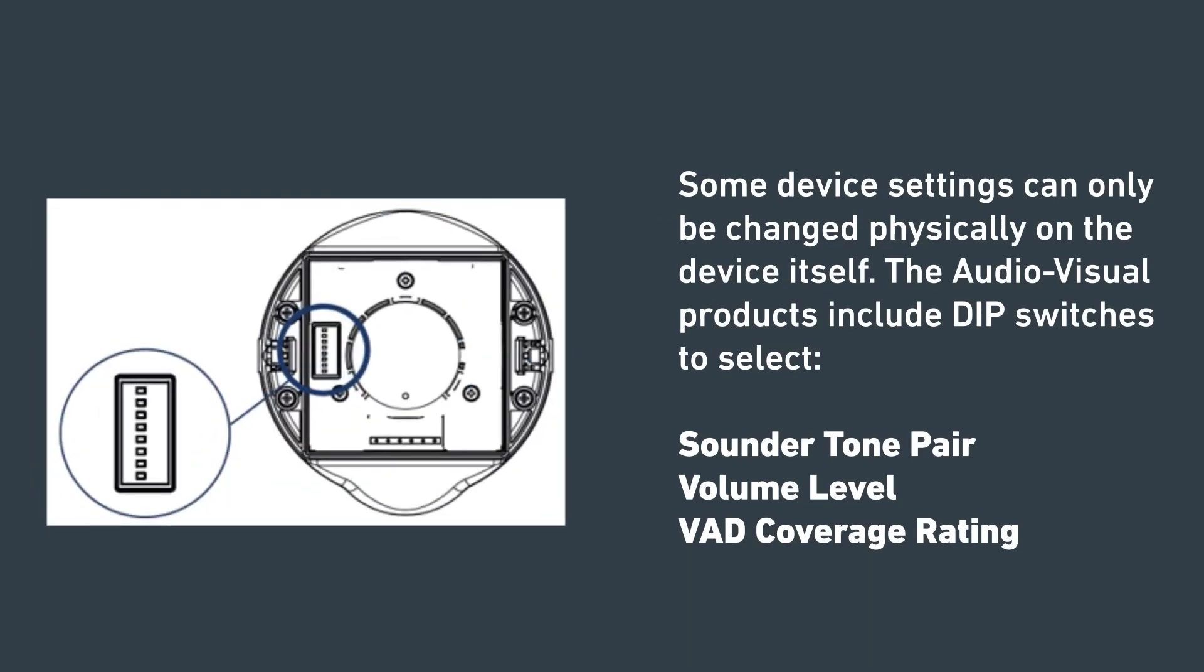Some device settings can only be changed physically on the device itself. The audio visual products include dip switches to select sounder tone pair, volume level and VAD coverage rating.